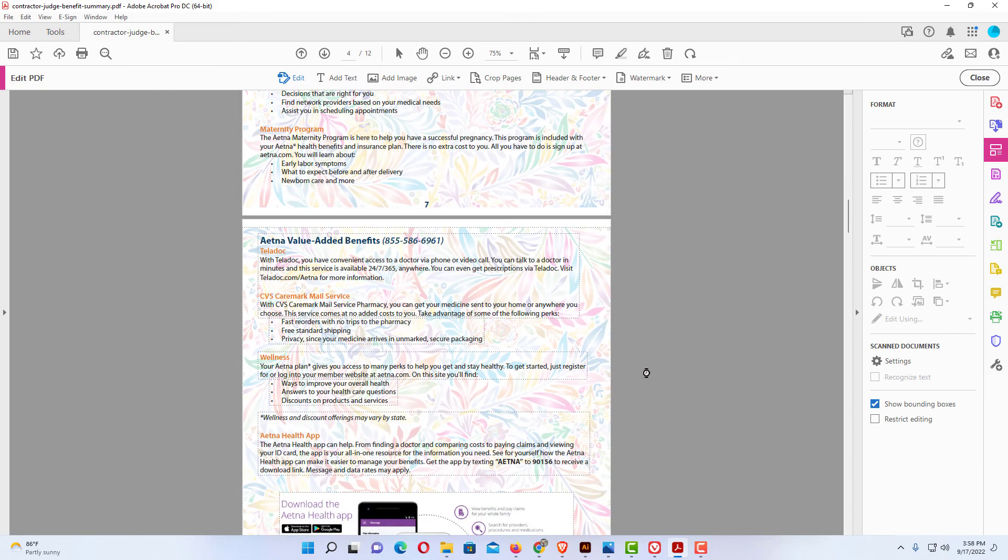That is how you add a background image to a PDF using Adobe Acrobat Pro DC. Thanks for watching.